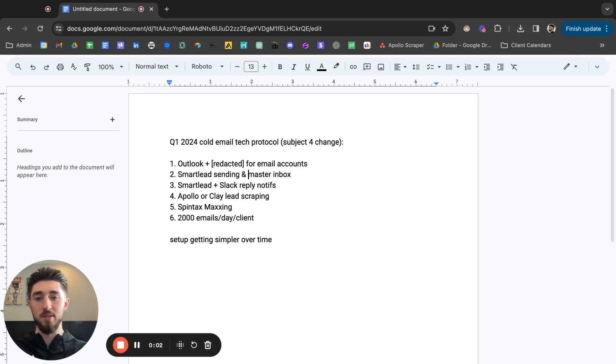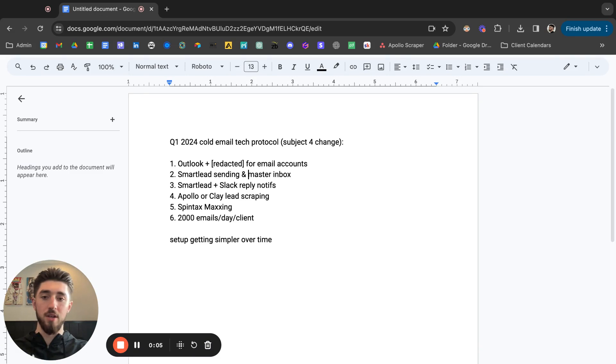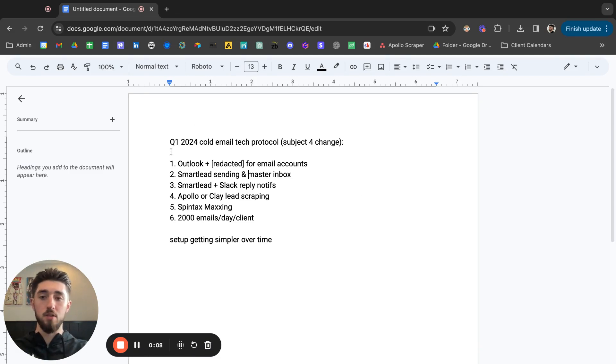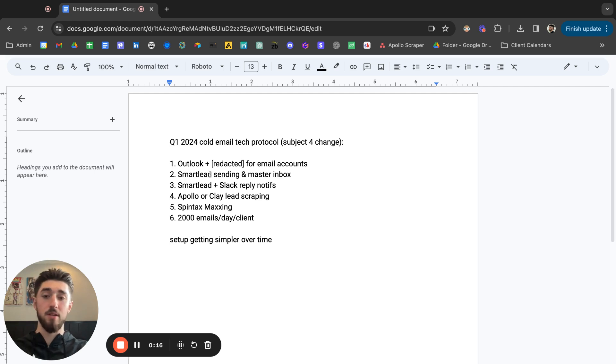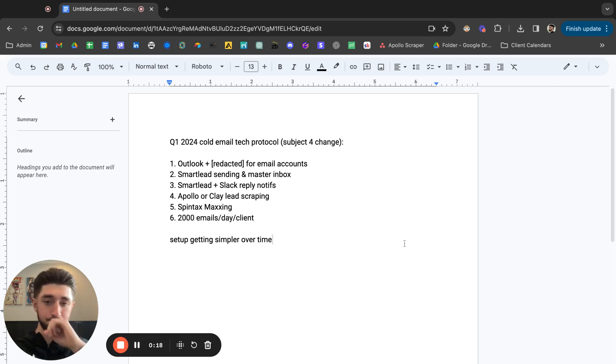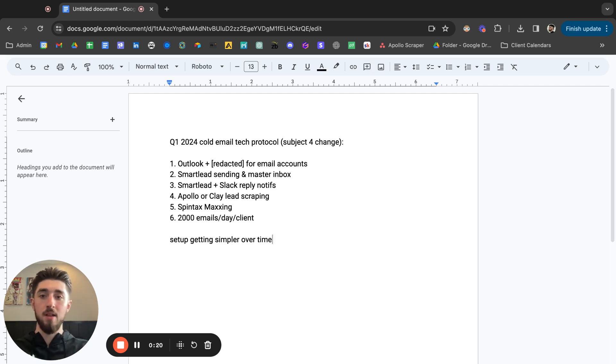Alright, let's talk about the cold email tech stack that we are going to be using in 2024. As of Q1 2024, a lot of things have changed over the past two months in terms of our tech stack. A lot of new updates came out, a lot of just changes with software in general, ESPs, things like that.